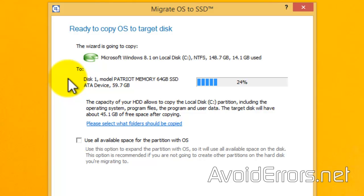Now, because the source disk is bigger than the destination disk or the target disk, you don't need to checkmark Use all available space for the partition with OS. You can leave it blank.